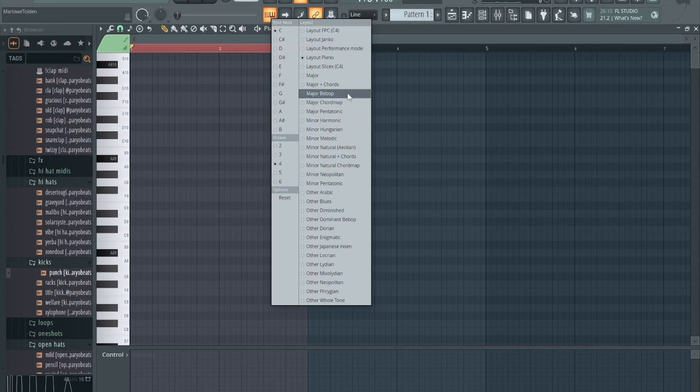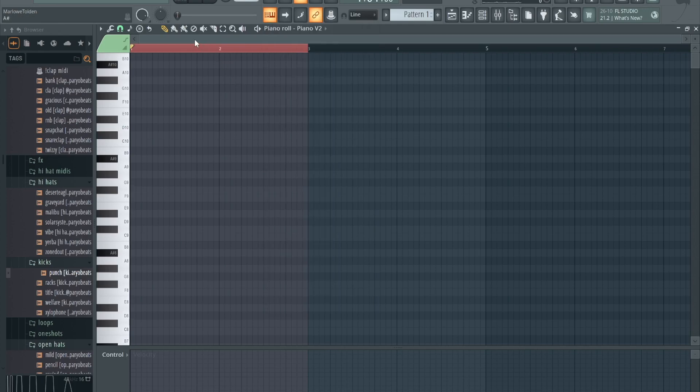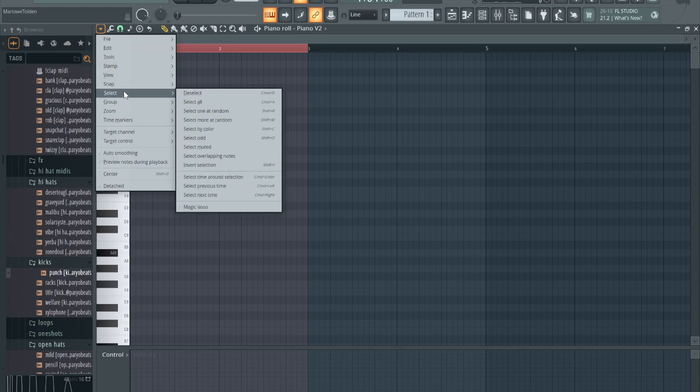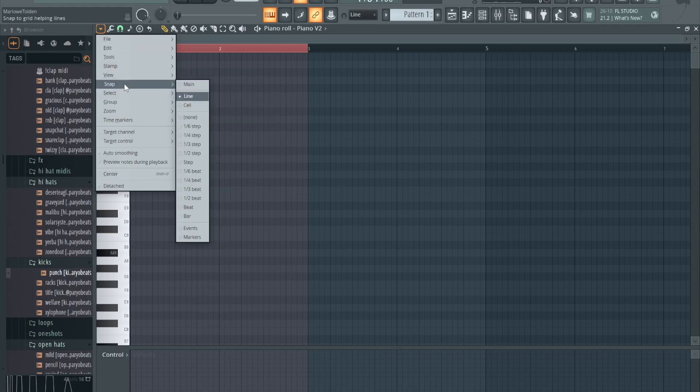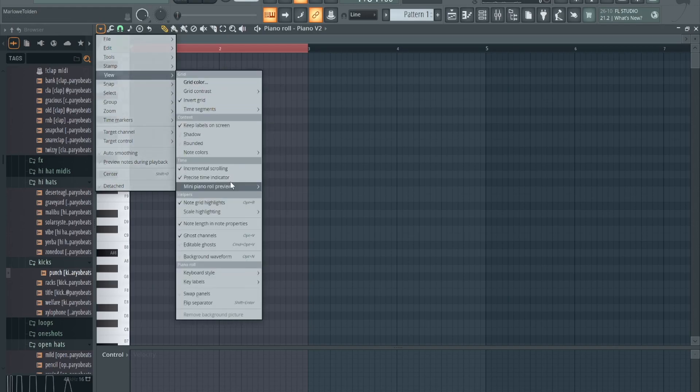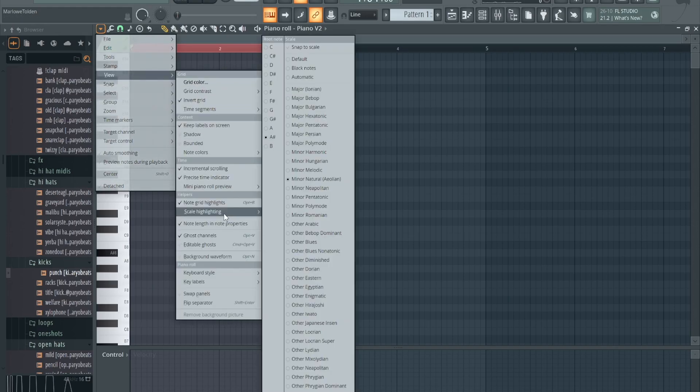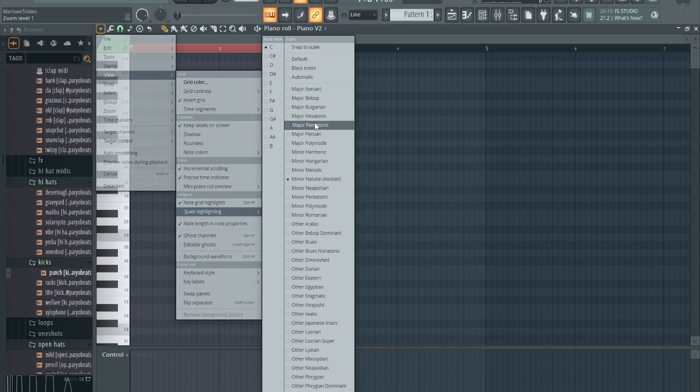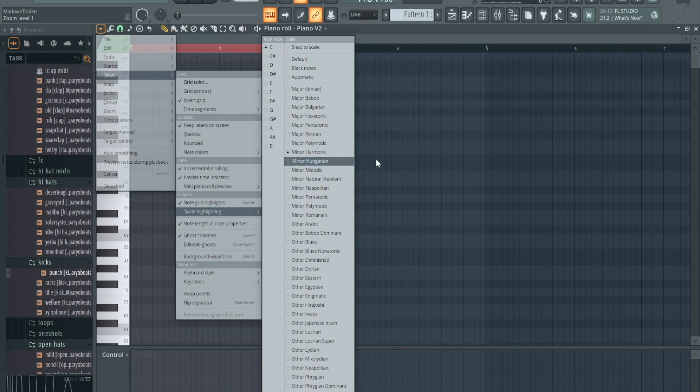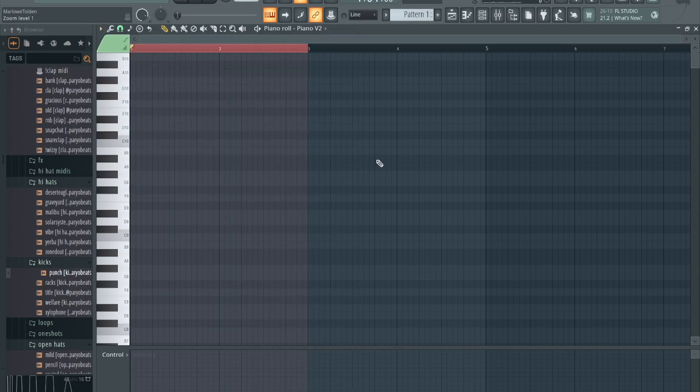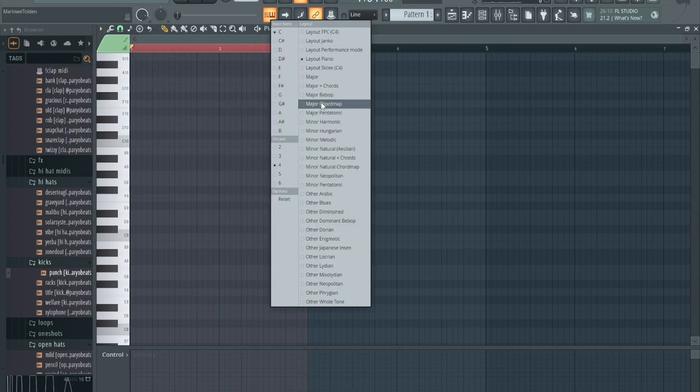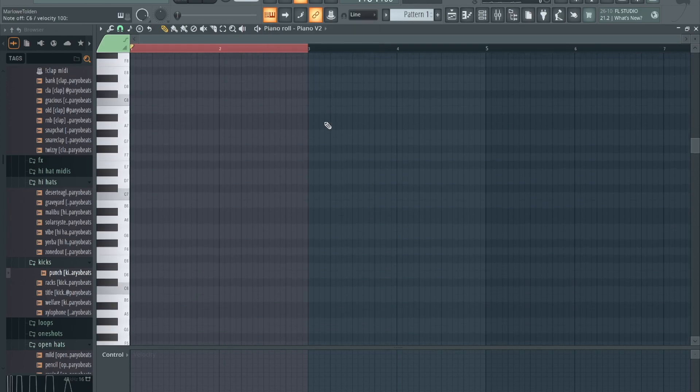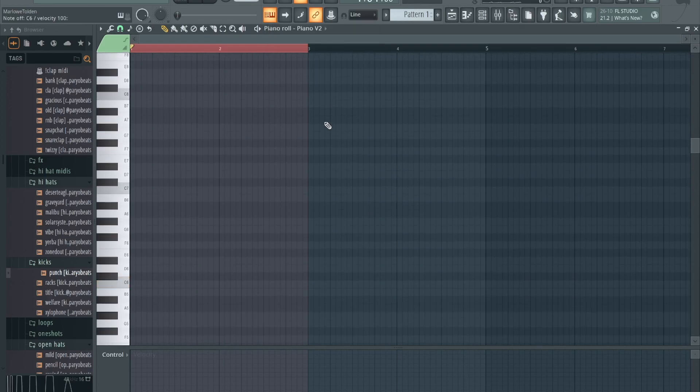Whatever you do, like I say, you can match it with the scale highlighting. So you go to View, scale highlighting, pick the same thing here. You want to go to C natural, or if you want to do minor harmonic, you see the notes change.